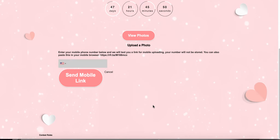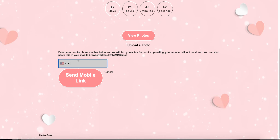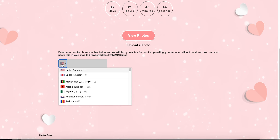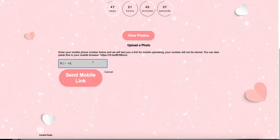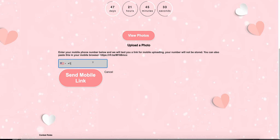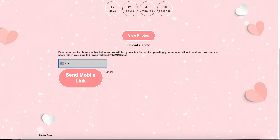They can also submit via mobile. What that does is they can enter which country they're from and their mobile phone number. We'll actually send them a text message with a link to your microsite. As soon as they click that, it gives them an entry screen where they can enter from their phone — just makes it a lot easier for them.